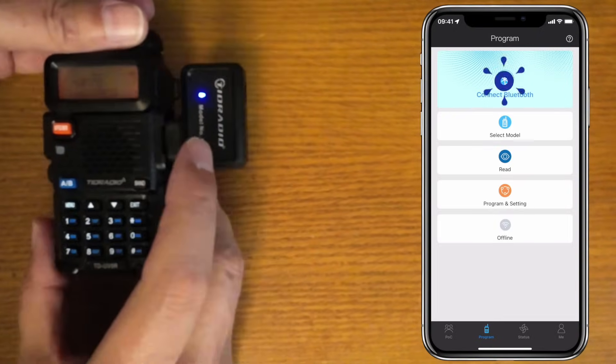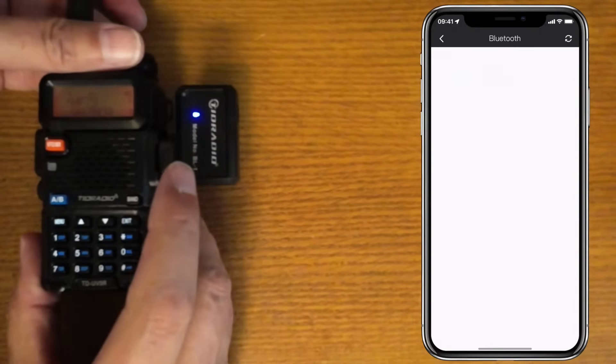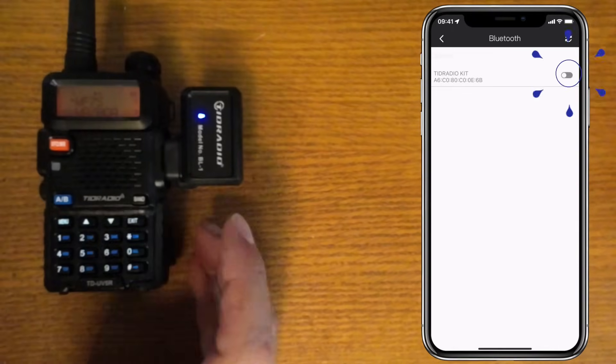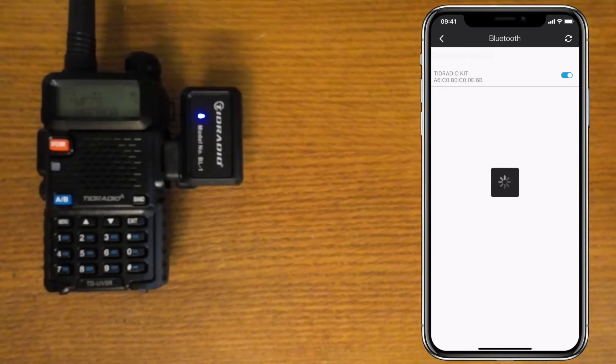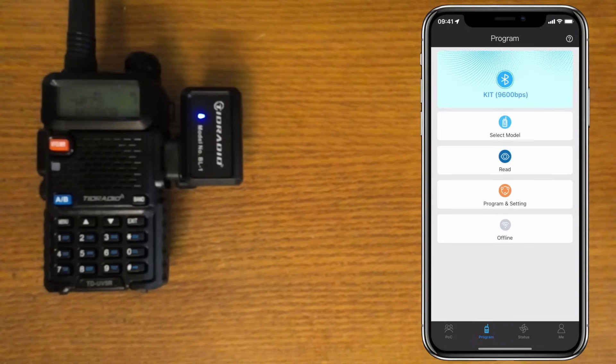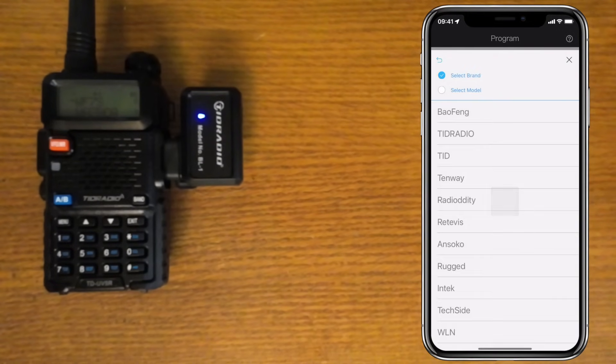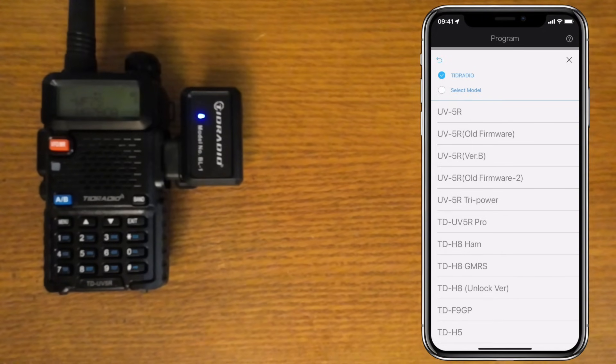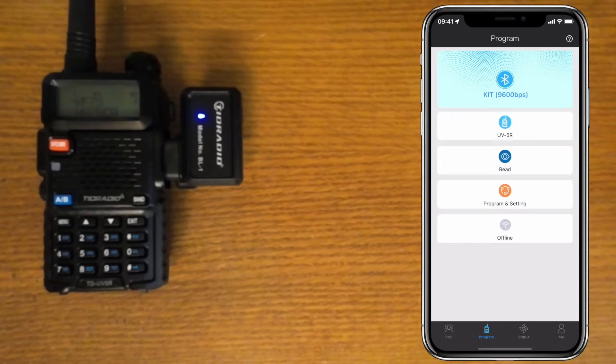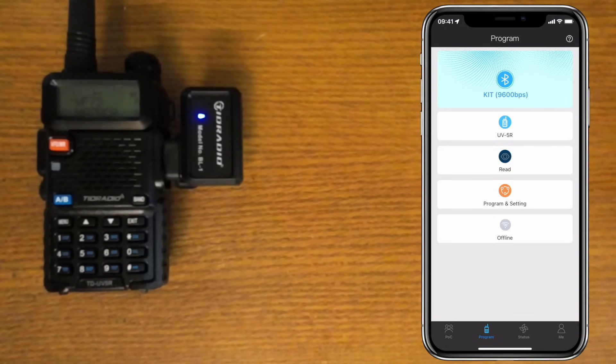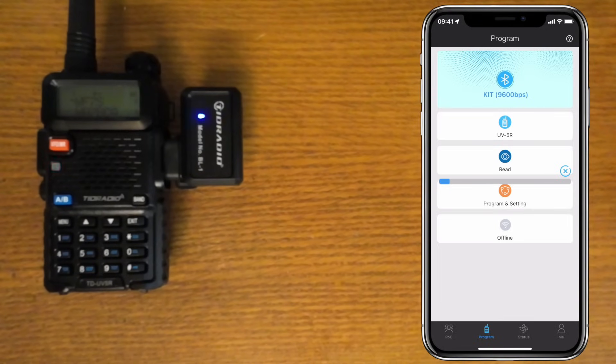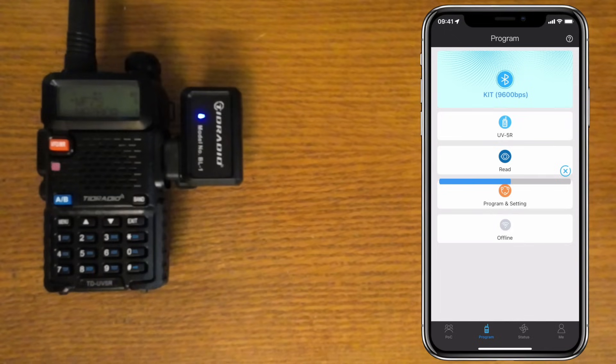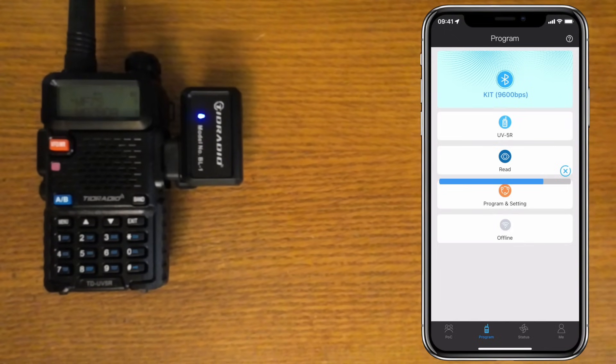First, you need to connect Bluetooth by clicking on the TID Radio Kit switch. Then select your radio model. This is a TID Radio UV5R, which is really just a rebranded Baofeng. The next thing you should do is read the settings of the radio by clicking the Read button. This will bring in your current radio settings so you don't lose anything you've done previously.